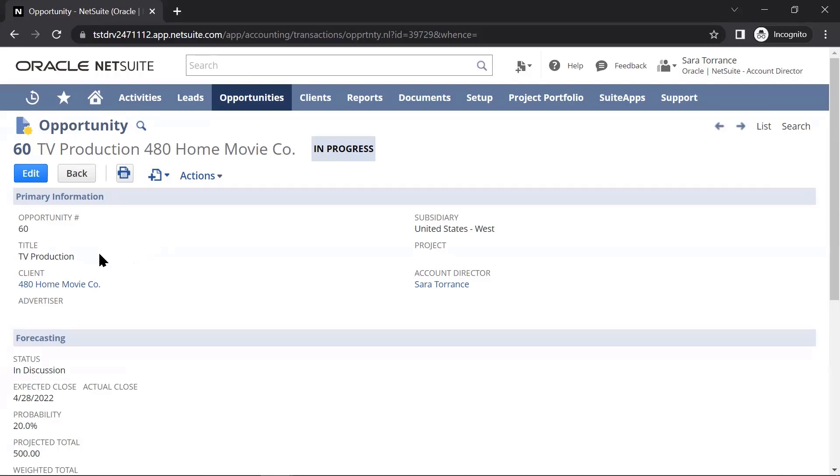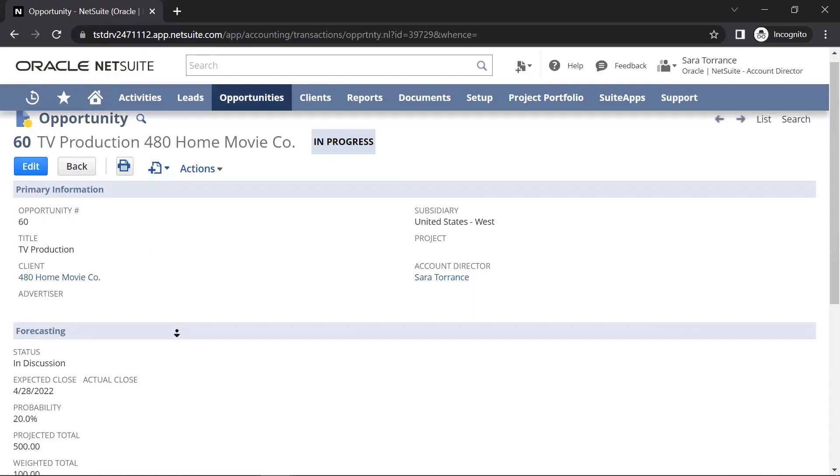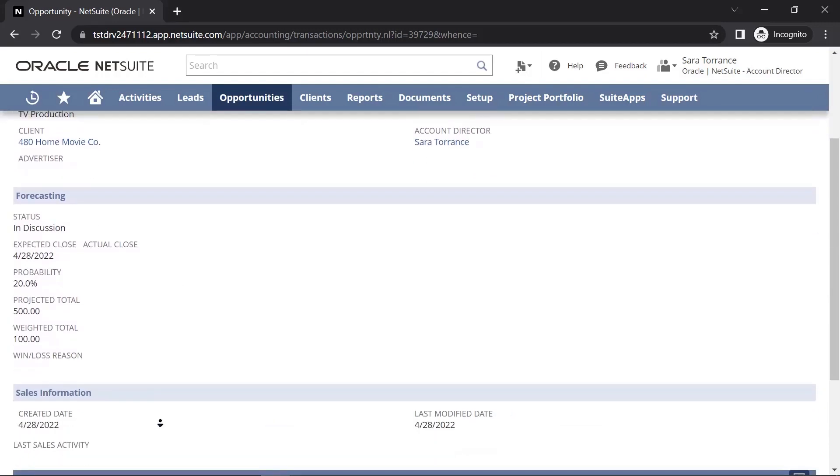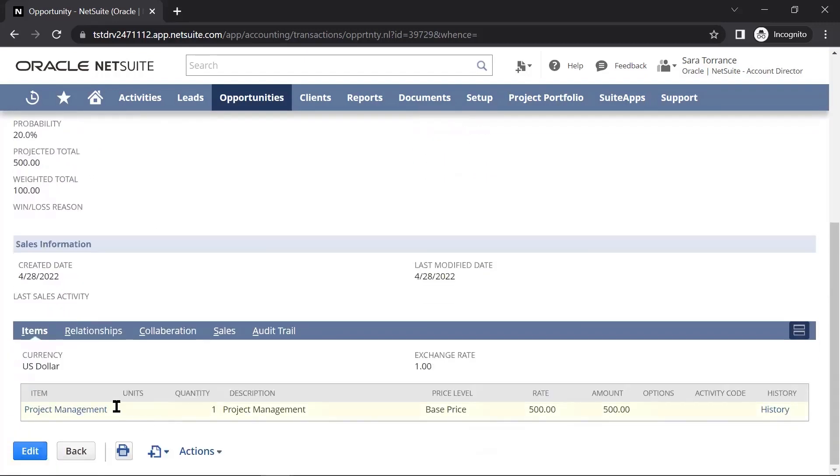We can have the title, the client, some forecasting information around what status the opportunity is in. And at a high level, we can put how much revenue we think we are going to get from this particular job.